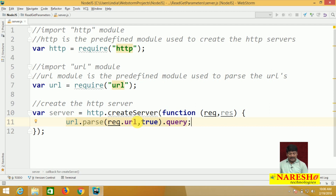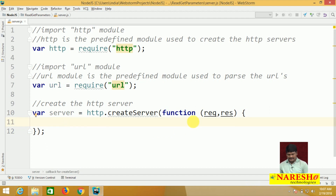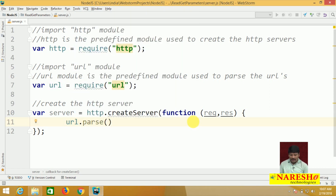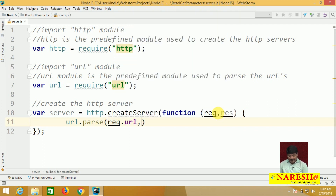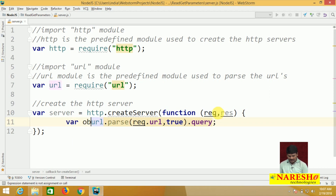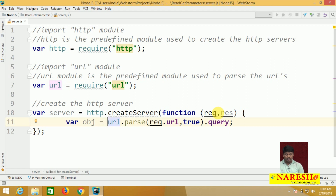Whenever we call .query, it returns an object. So: var obj = url.parse(request.url, true).query. This is a very important line. Automatically, we can query the URL and get the GET parameters from it.